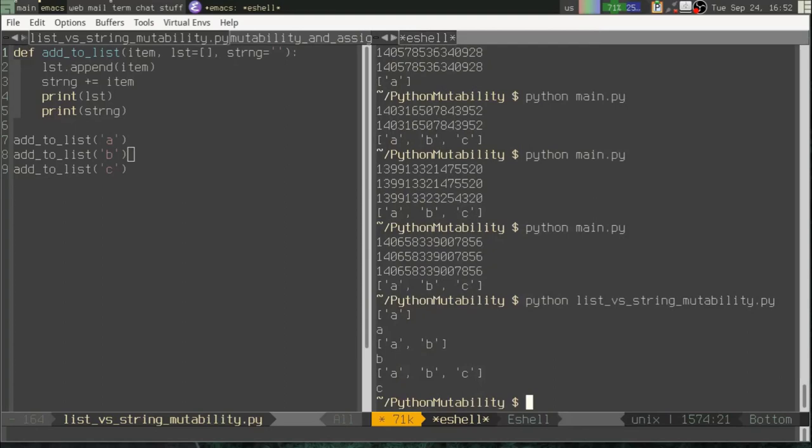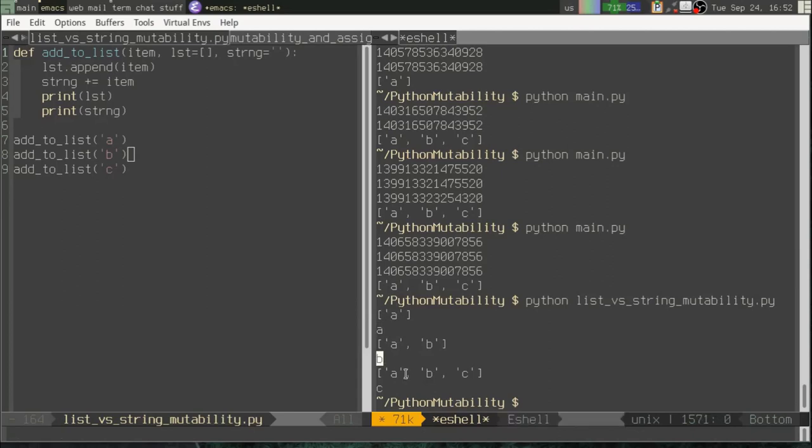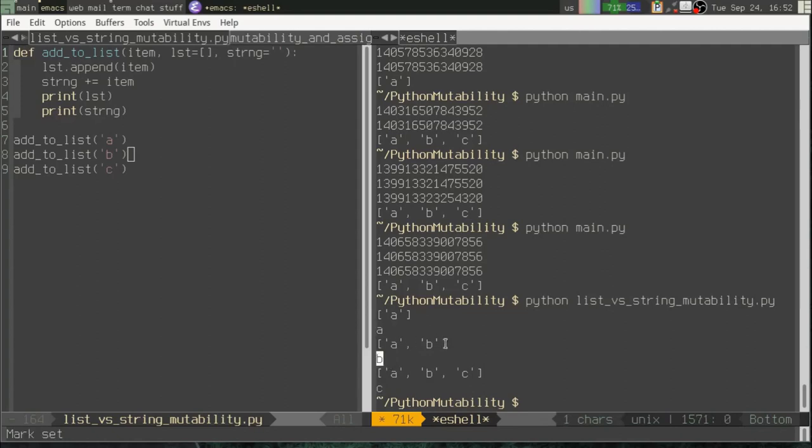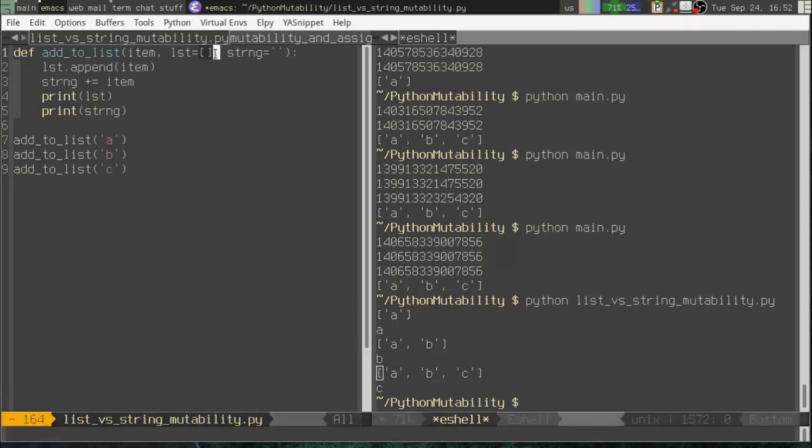Now notice the output. Every time the function is run, the string, like we expected, simply prints out the character that was passed in because it's appended every time to an empty string. But for some reason, our list is growing every time. That doesn't make any sense because, well, you know, we're supposed to be creating an empty list every time. But that's not actually how Python functions work.